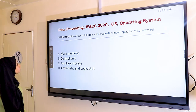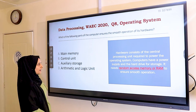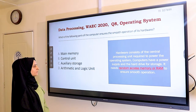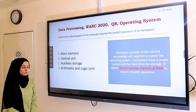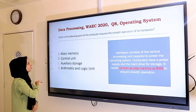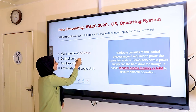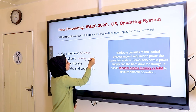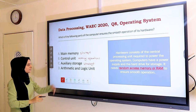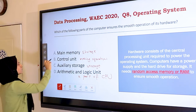Question eight: which part of the computer ensures the smooth operation of its hardware? Hardware requires RAM to ensure smooth operation. Among the options: main memory is for storage, control unit manages operations inside the computer, auxiliary storage is for storage, and the arithmetic and logic unit is part of the CPU. The answer is the control unit.